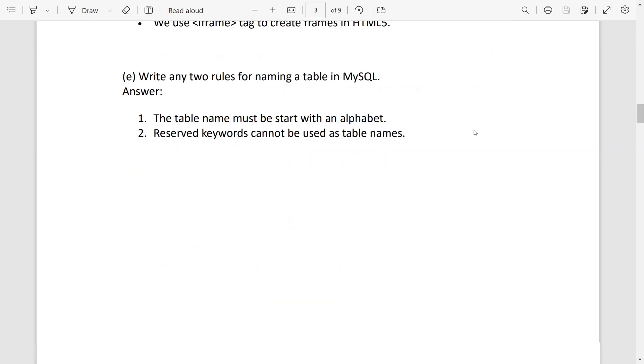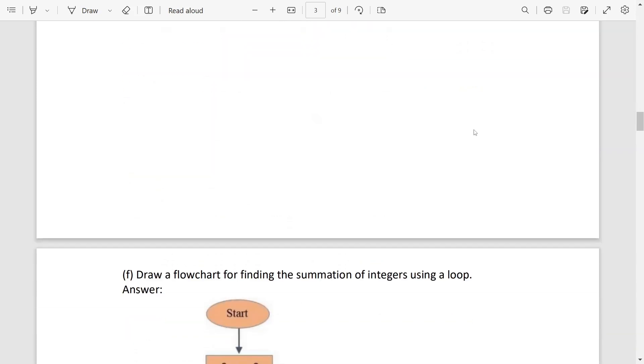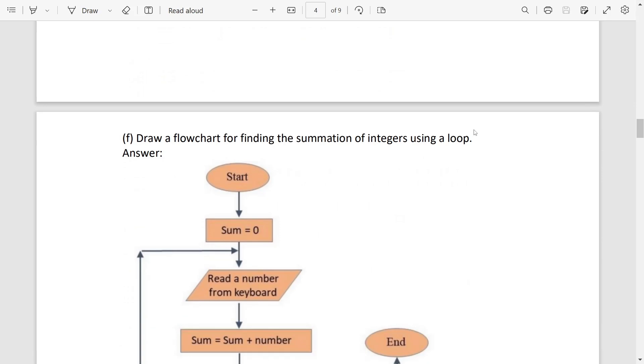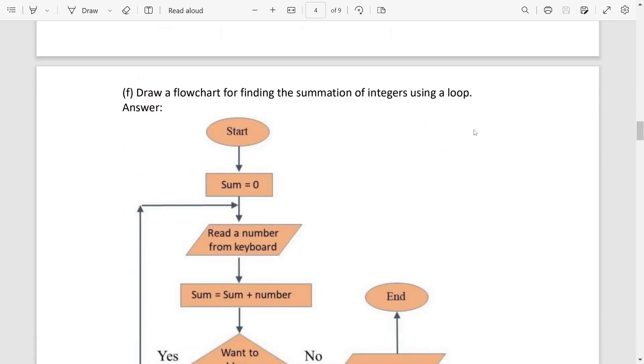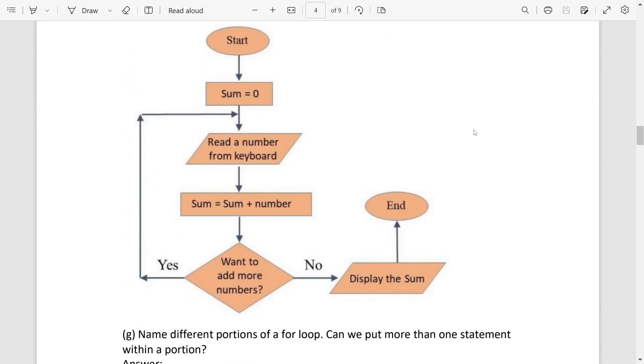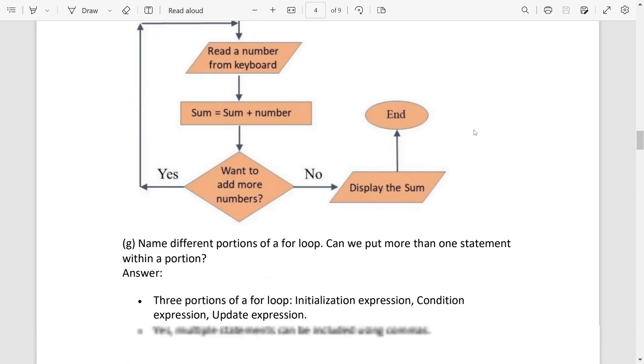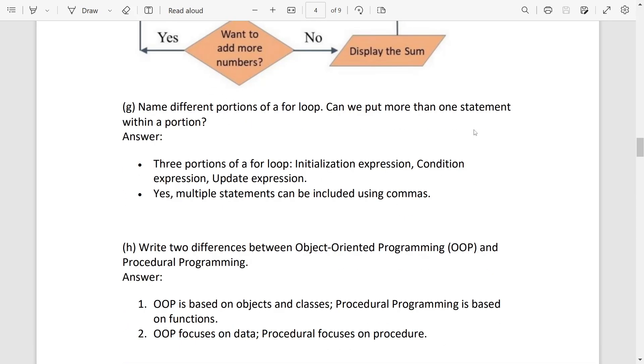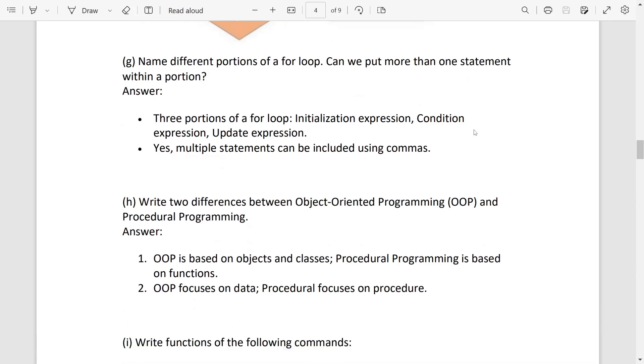After that, draw flowchart for finding the summation of integers using a loop. So this will be the answer, it is directly from book. Number G: name different portions of for loop. It will be initialization, condition, and update. Can we write multiple? Yes we can, by using commas.